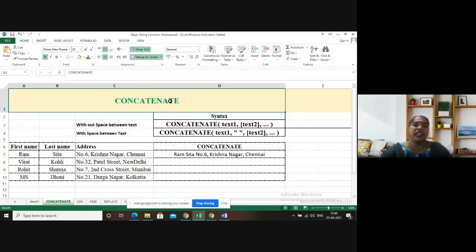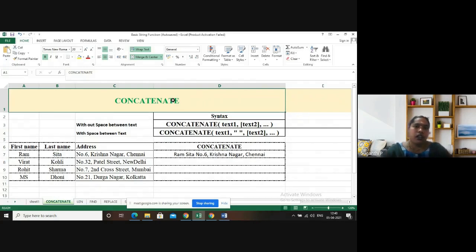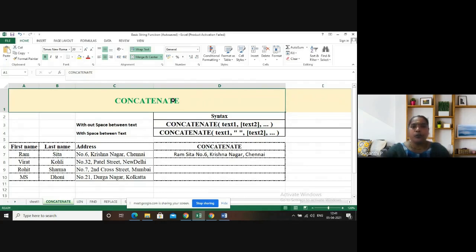For example, you have a dataset — let's say it is a student dataset. You have the first name of the student, last name of the student, and address of the student in three different columns. Now you want to send a communication to the address of the student, so you have to combine all three columns together: first name, last name, and address of the student, so that you can send some communication through post or courier.